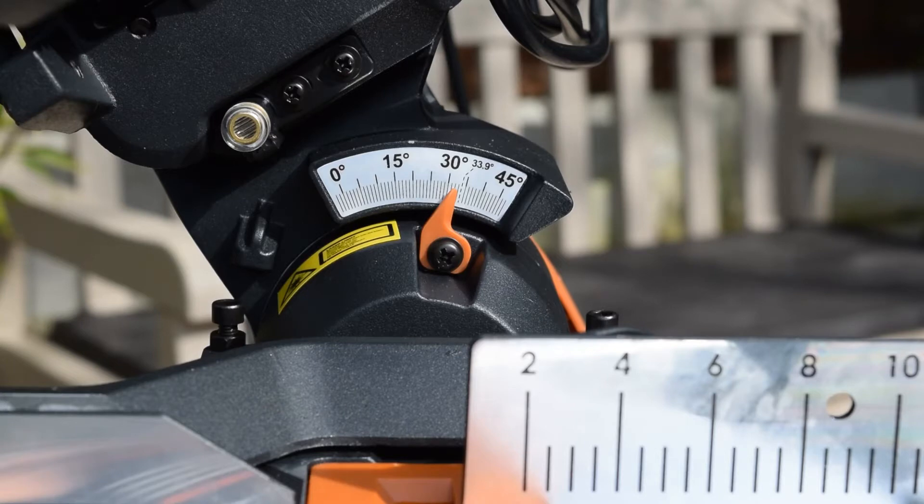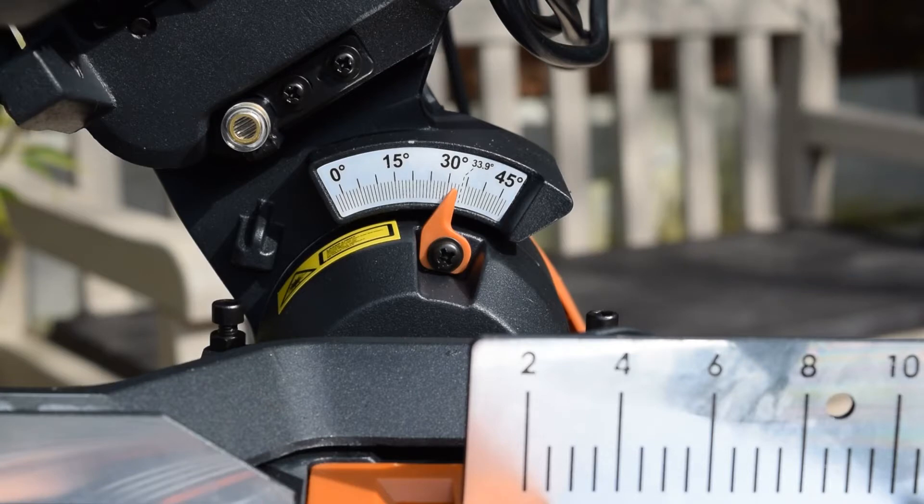First, I'm going to check the 0-degree bevel strap adjustment to make sure the blade is 90 degrees square with the actual rotary table.